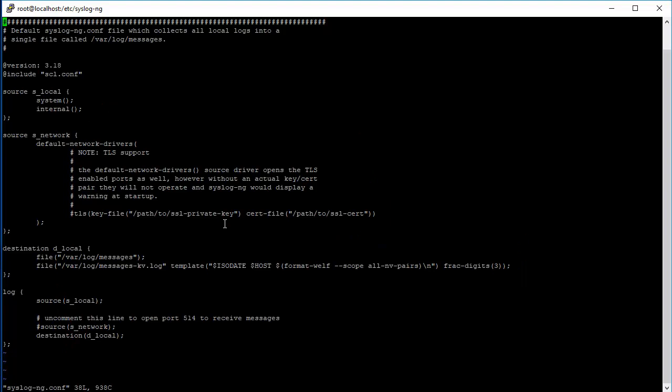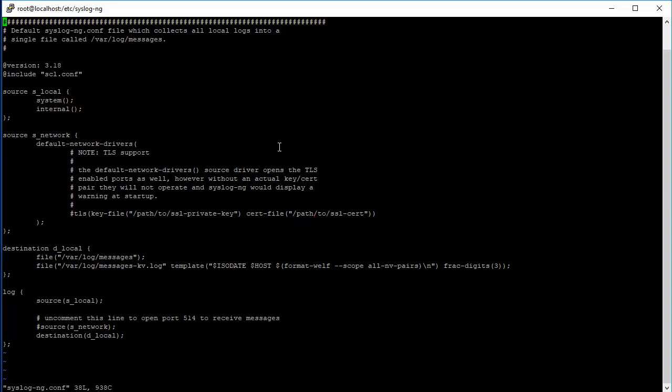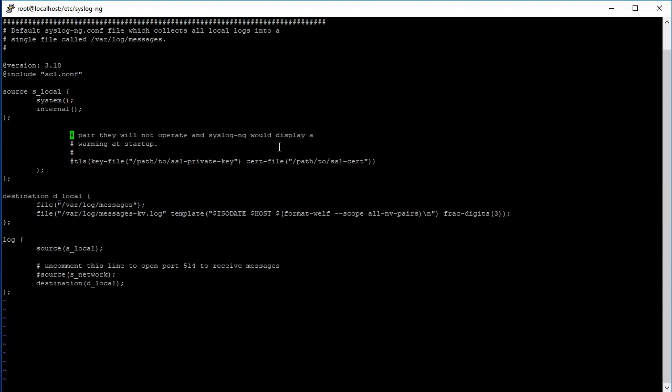As you can see here, we can only see this source, the system and the internal logs to syslog-ng and the system logs of this system, but there is no network source configured yet. We'll go ahead and delete this network configuration from here.